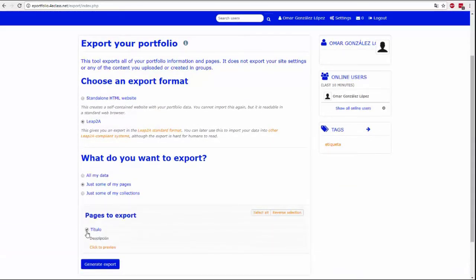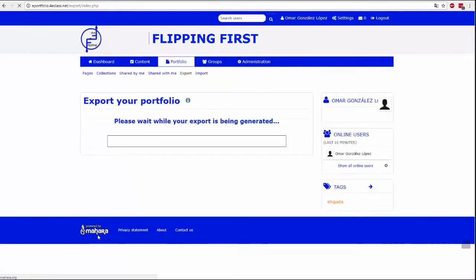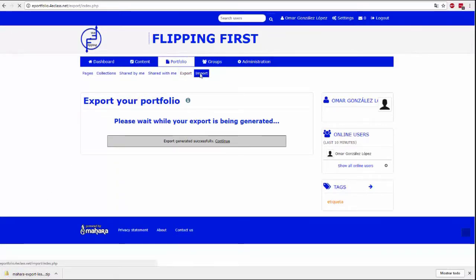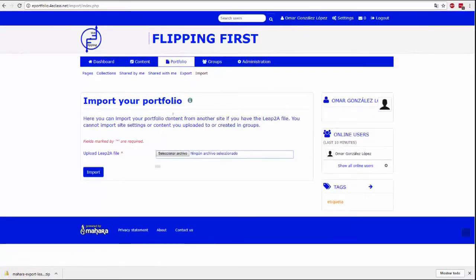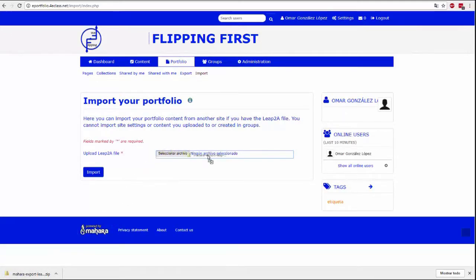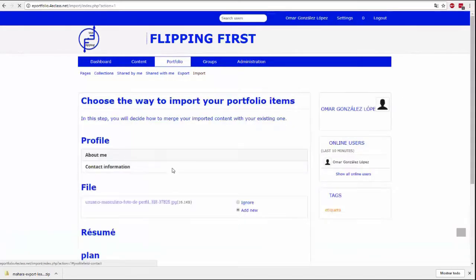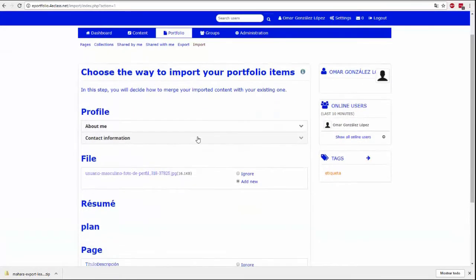When importing a portfolio, the only supported format is LEAP2A. Exporting a portfolio can be selected if you want a final HTML or LEAP2A file, the latter will be the only one that will allow subsequent import. You can select whether you want to export some pages, some collections, or all pages.